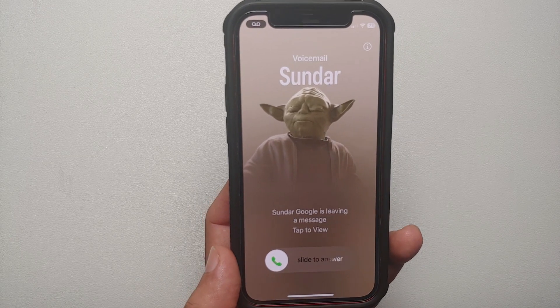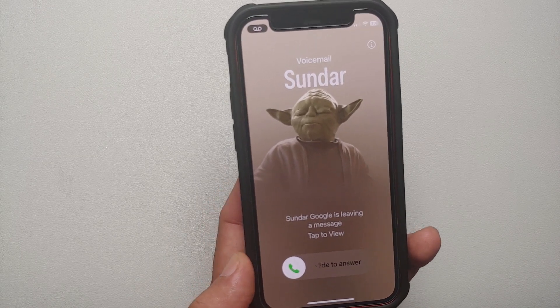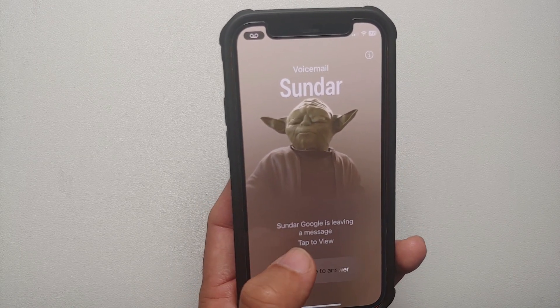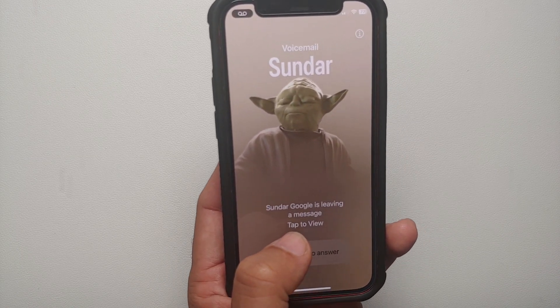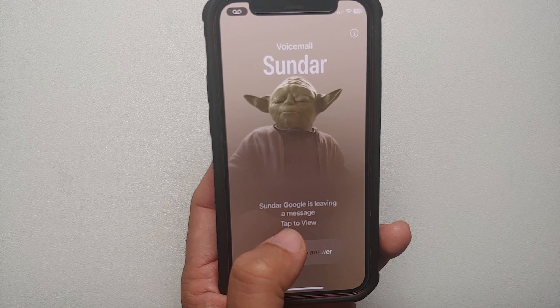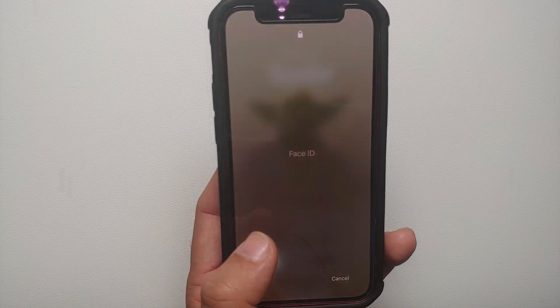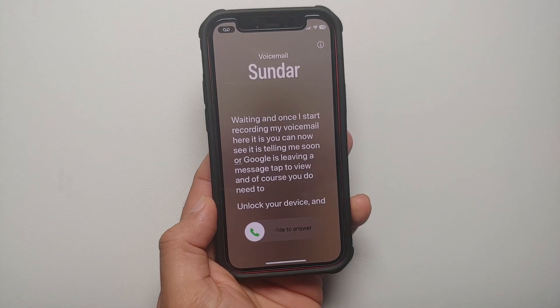Hey peeps, what's up? Manji here, back with another video. In this video I'm going to show you how you can enable and use Live Voicemail on your iPhones running iOS 17. First thing we need to make sure is that Live Voicemail is in fact enabled.